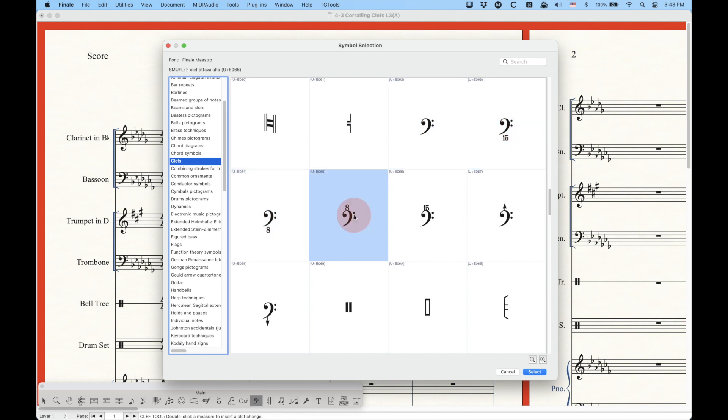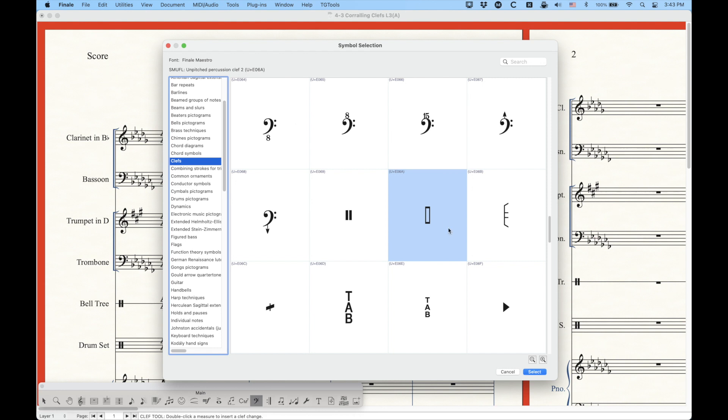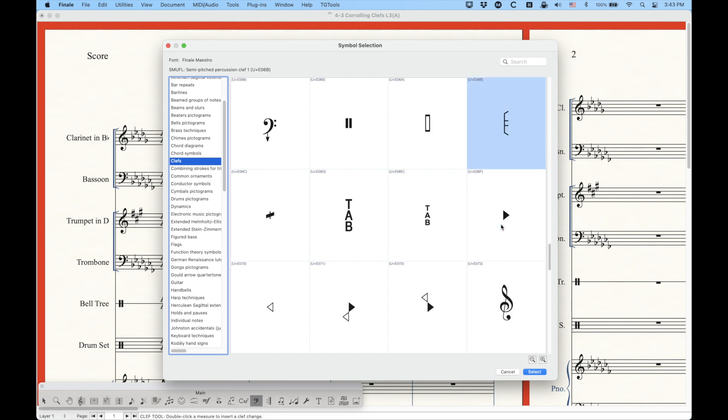We have several different types of F clefs with octaves and arrows and everything. Here's your unpitched percussion and your unpitched percussion clef too. There is a semi-pitched percussion clef, which I had never heard of before, but that's one of them. And this is the other one.